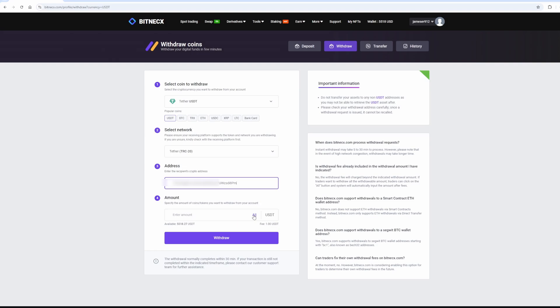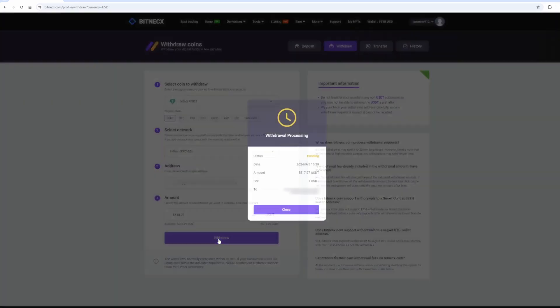Finally, click on the withdraw button and wait for the transaction to be confirmed on the blockchain.